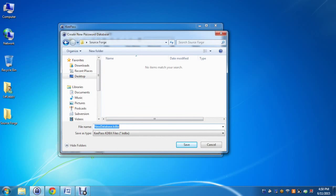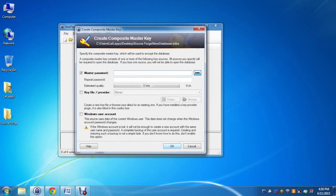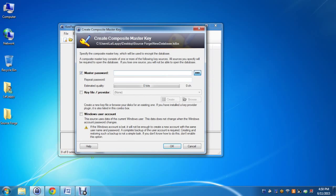Now it will ask for the password of the database. This password is very important because it is the password of the database which will contain all the username and passwords for the accounts.